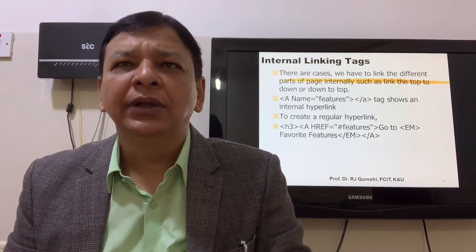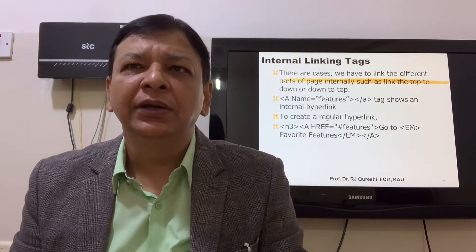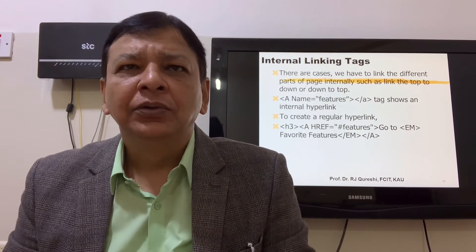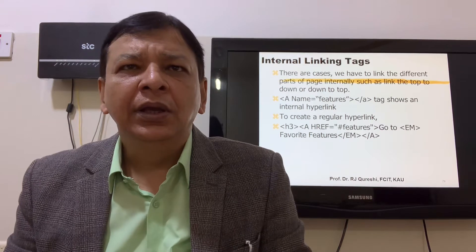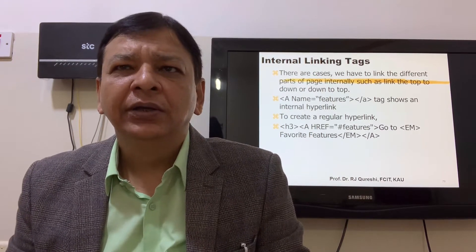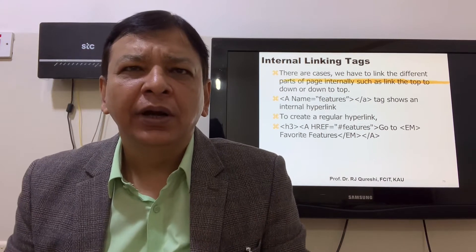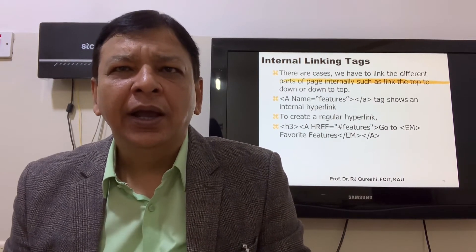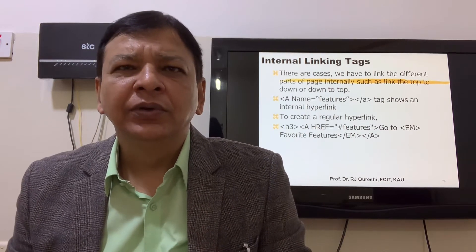Internal linking tag. There are cases where we have to link different parts of the page internally, such as linking from top to down or down to top. The attribute 'A name is equal to features' with close A tag shows an internal hyperlink. To create a regular hyperlink: H3, A href hash features, 'Go to favorite features', close the A.